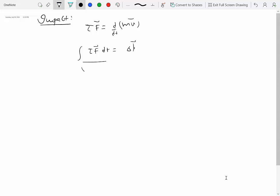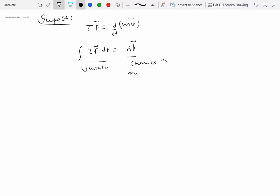The quantity on the left-hand side is called impulse or linear impulse, and the quantity on the right-hand side is called change in momentum.